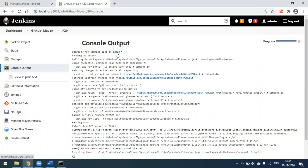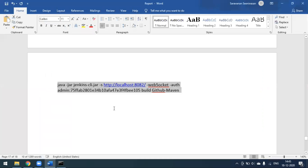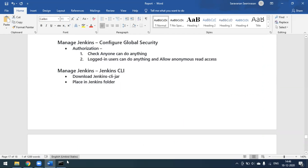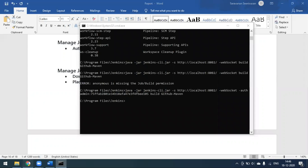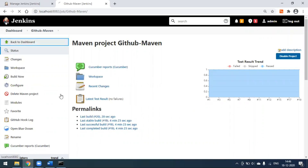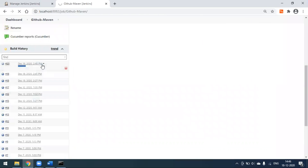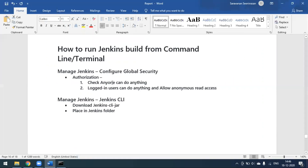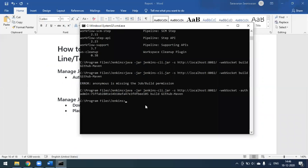You can see 'Started from the command line by admin.' In our previous build it showed 'anonymous' because we had set 'Anyone can do anything.' This is the command you use to run your build with authorization — you pass '-auth admin:password' where admin is the username and that is the password. It is always recommended to use the 'Only logged-in users' option rather than 'Anyone can do anything,' and configure your authorization accordingly.